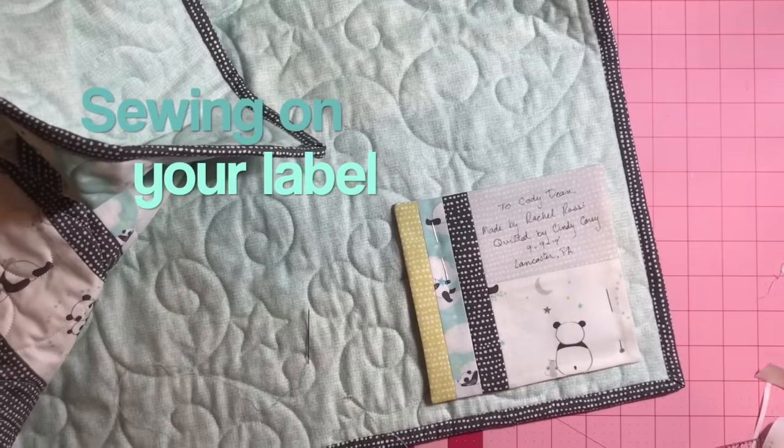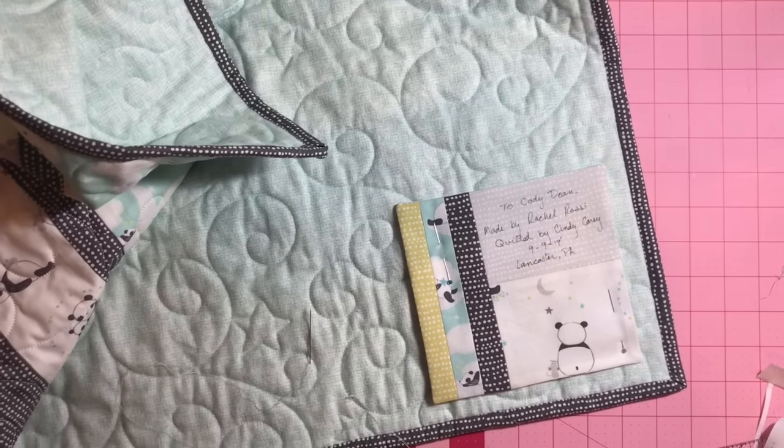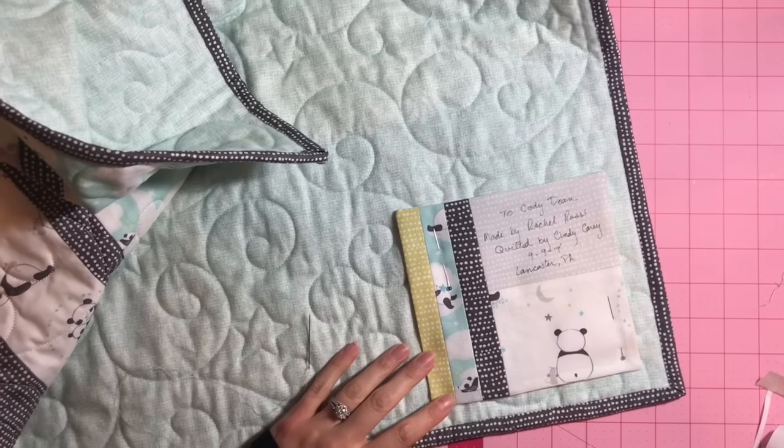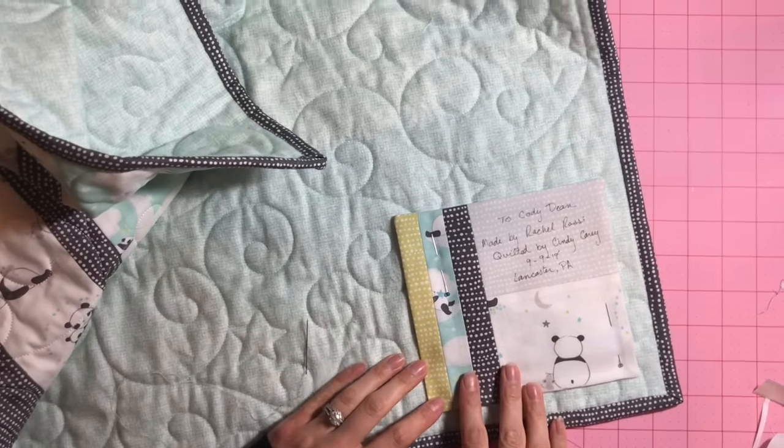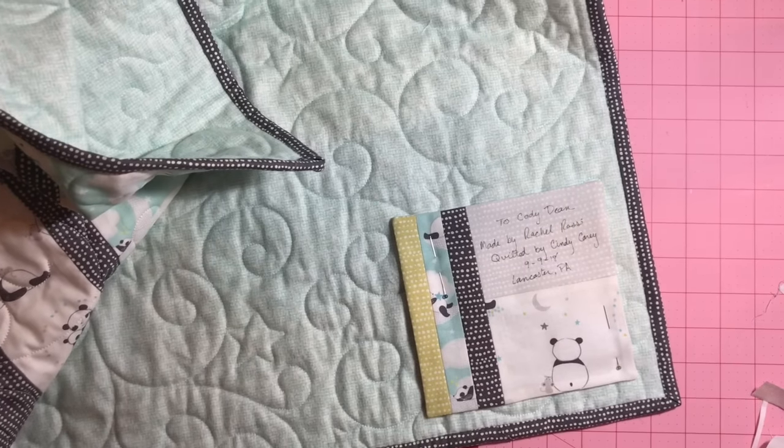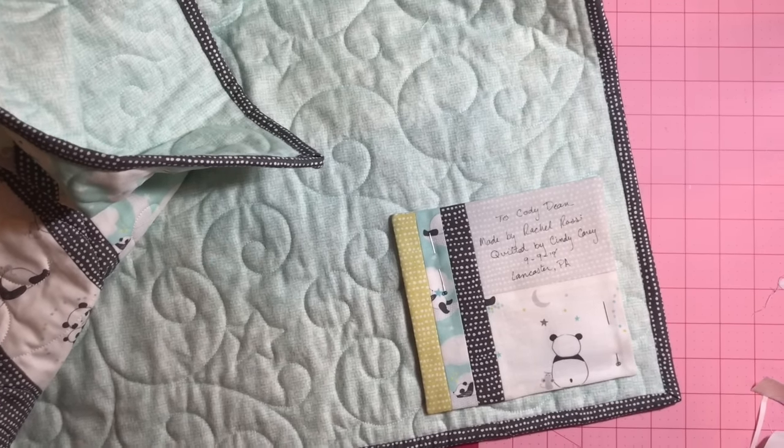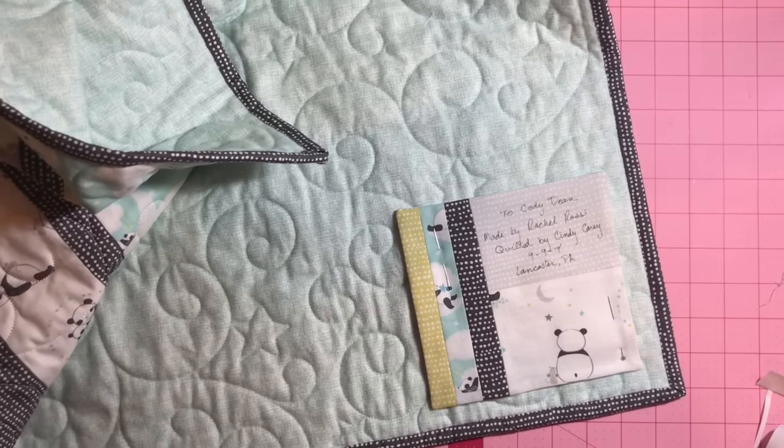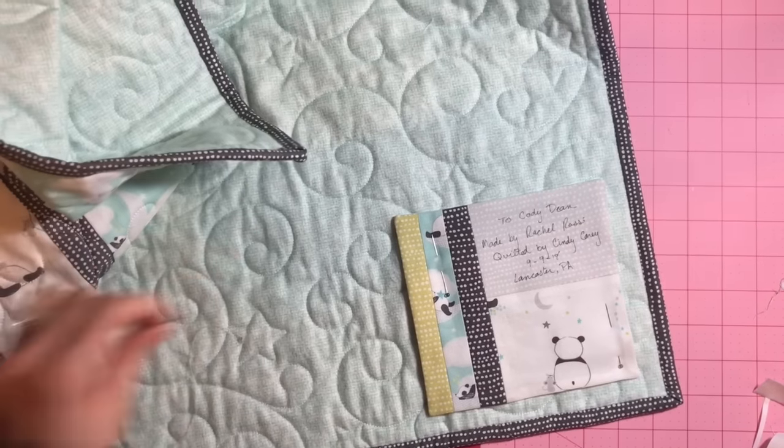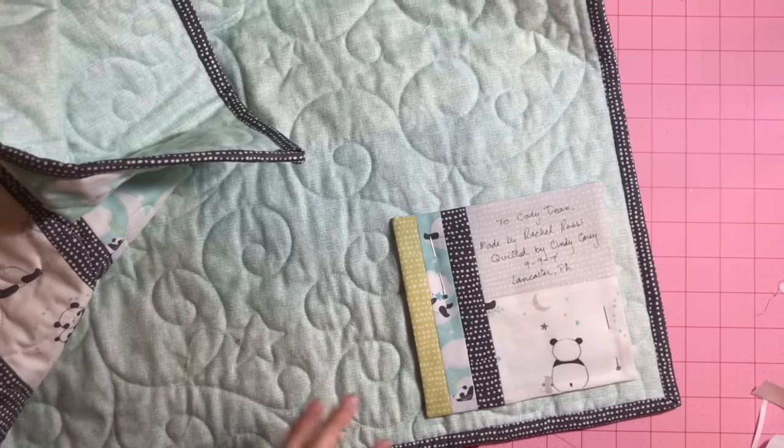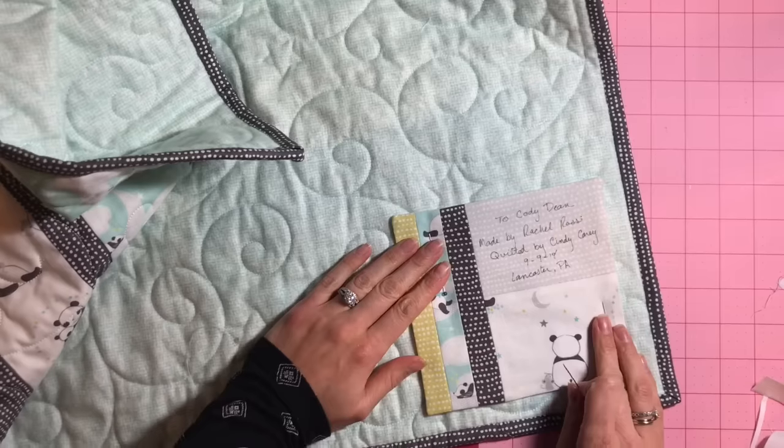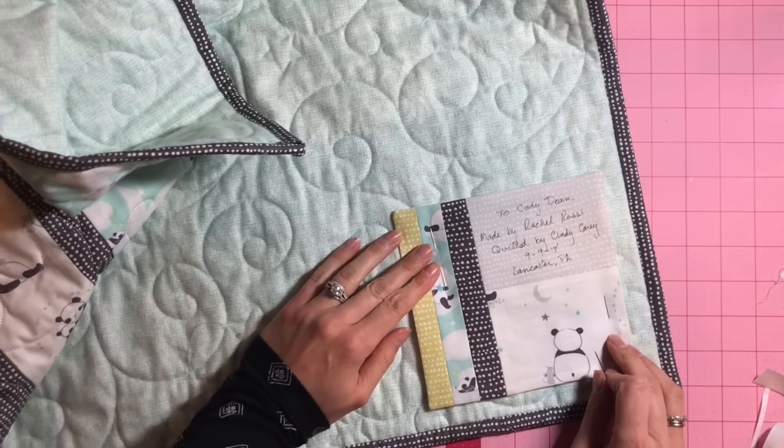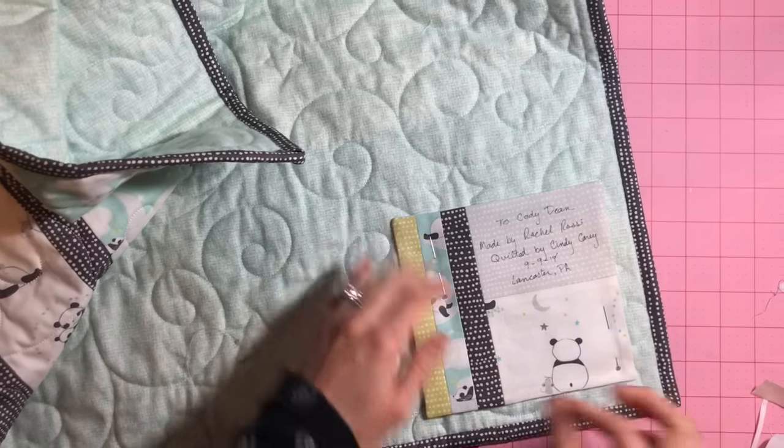So once your label is ready and ironed and written on, you just simply place it in the bottom. I like to do the bottom left hand corner of my quilt. You can do wherever you'd like though. Some people like to center it. It just depends on what you like. And then I just pin it in place. You can also use Elmer's glue to kind of keep it in place without poking yourself.